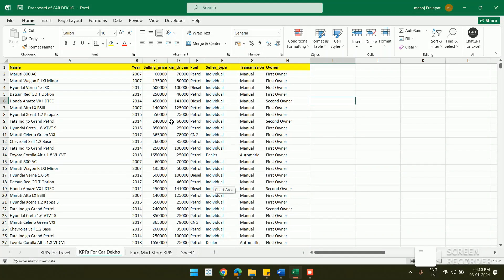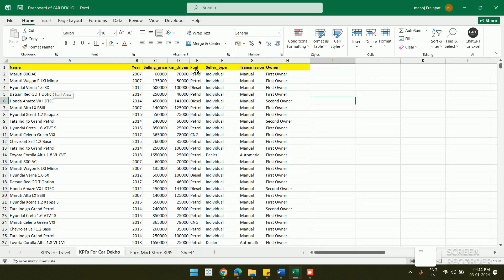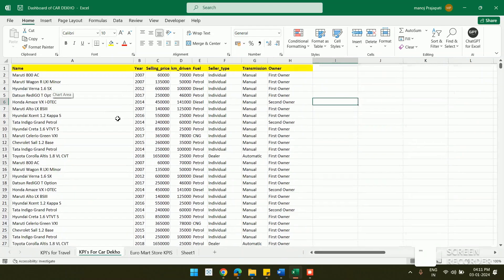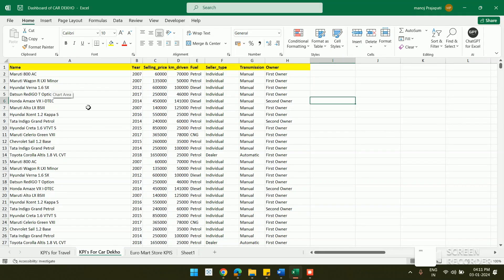In this video we will see how to create a pivot table, pivot chart, and KPI, and then how to design a dashboard based on this data. The data is about car sales, with dimensions including name, year, selling price, kilometers driven, fuel, seller type, transmission, and owner. We will analyze this data and design meaningful KPIs from it.